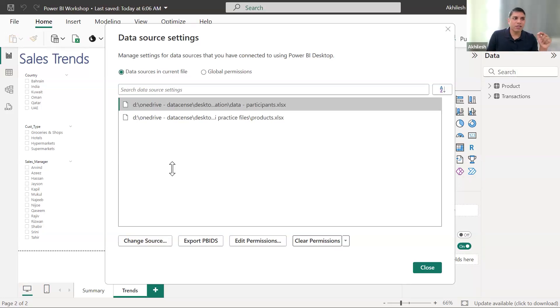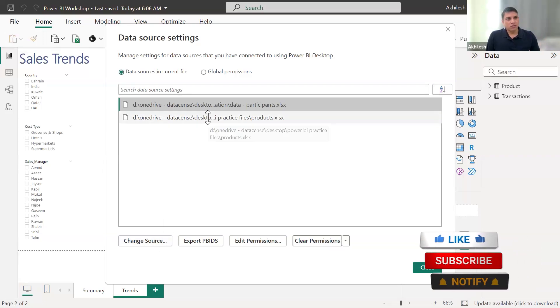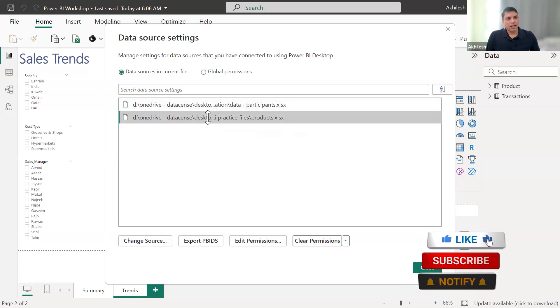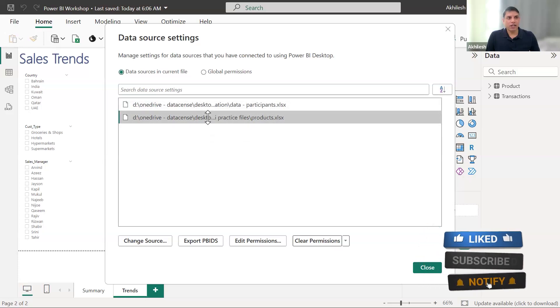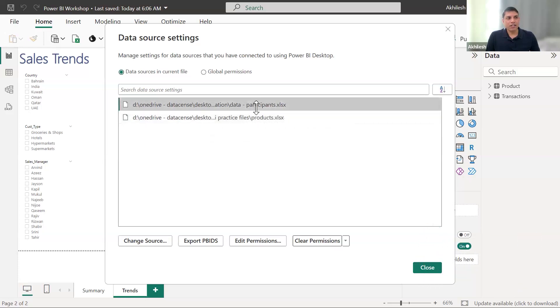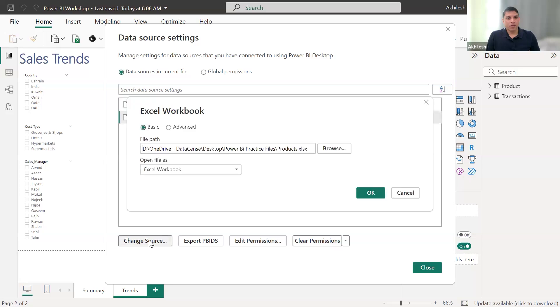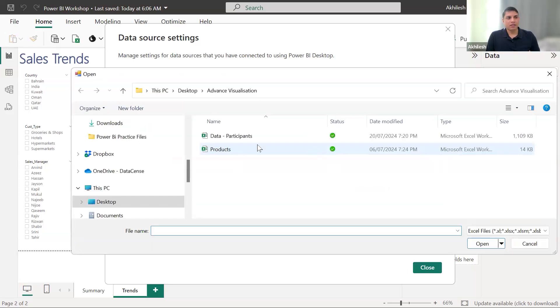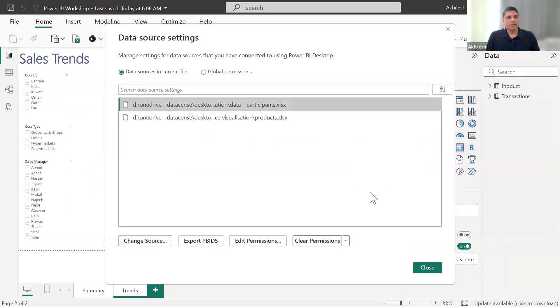Let's do the same thing for the other one also. If you have not done, I will give you time. So watch again and then do the same thing in your file also. So this one I have already changed. I am selecting this products one, change source. Wherever you have placed that Excel, I will browse that. And this one is also changed.